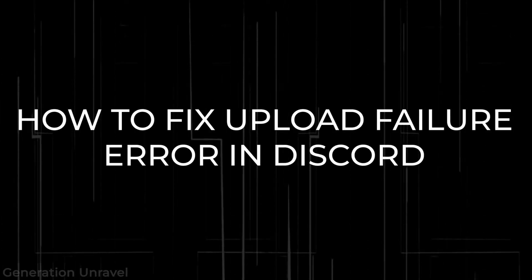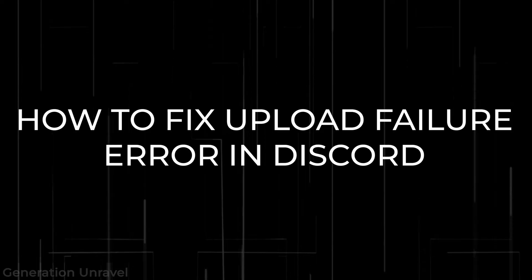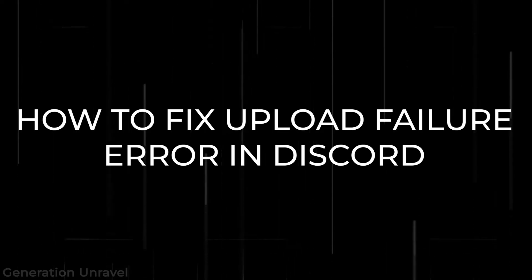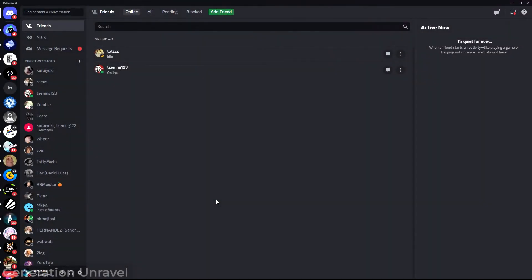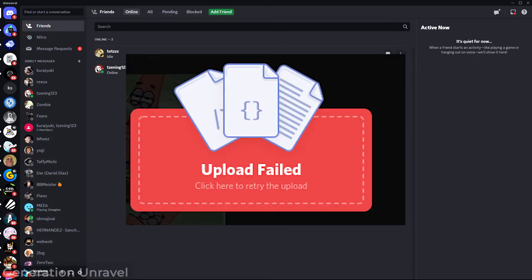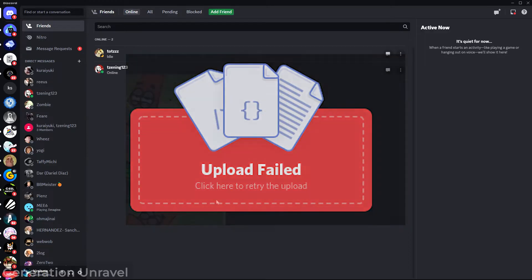Hello guys, welcome to Generator Unravel. In this video, I'll be showing you some methods to fix the uploading error or uploading failure on Discord. Because if we look at the screen here, we have seen this error a lot of times in many situations.